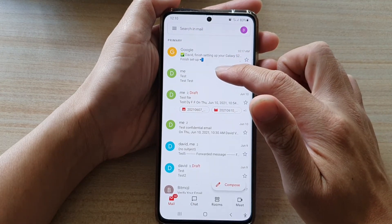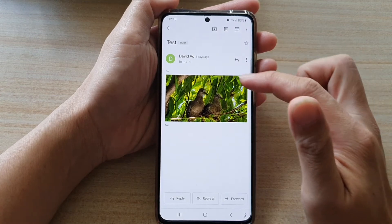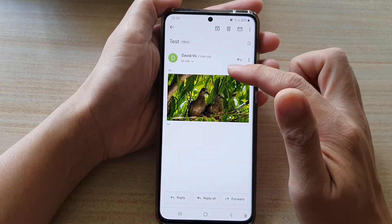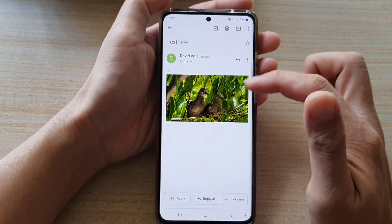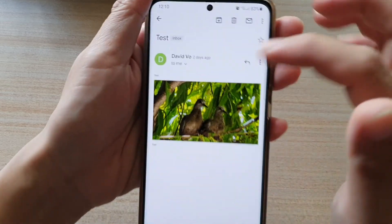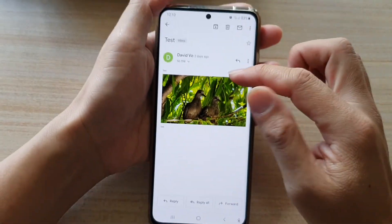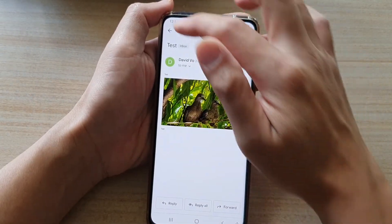If I open up this email message, you can see the message is nicely fit into one screen. However, the text is quite small because it needs to fit the image into the screen.